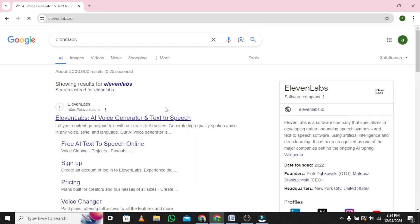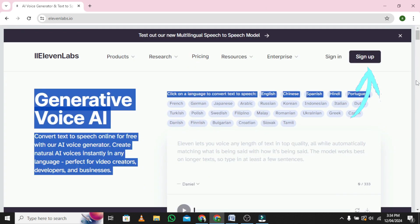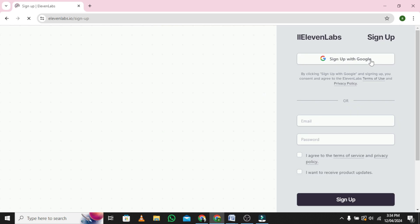Click on the three lines at the top right of your screen. Tap on Sign Up. Now tap on Sign Up with Google.